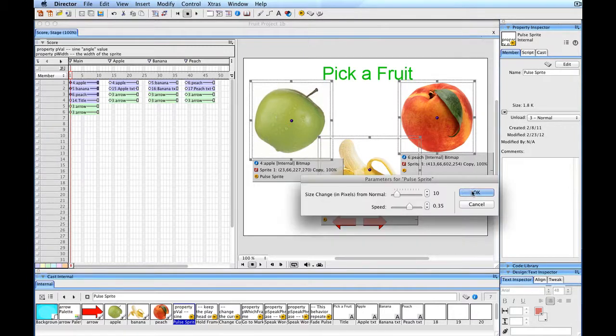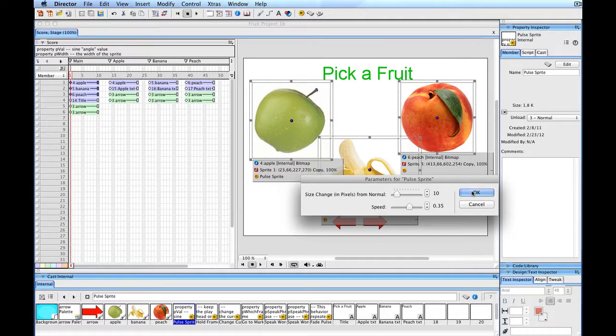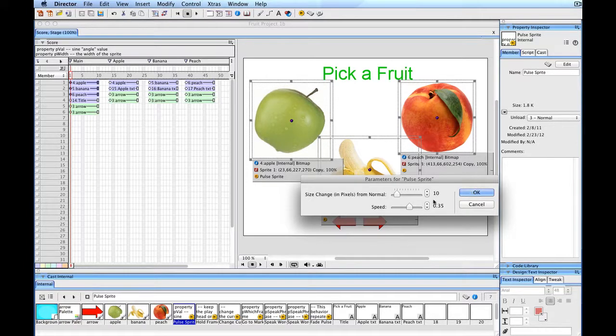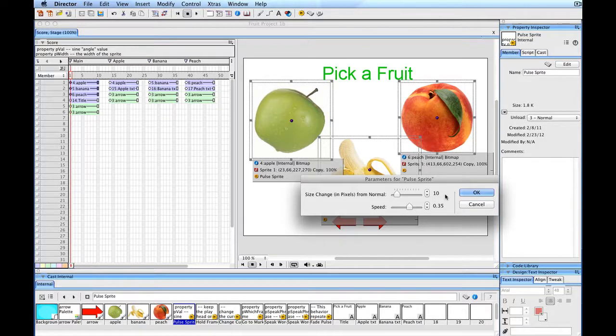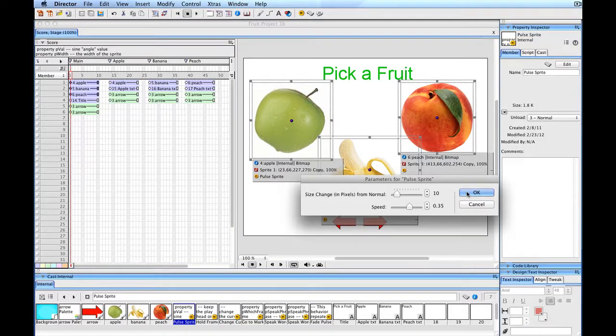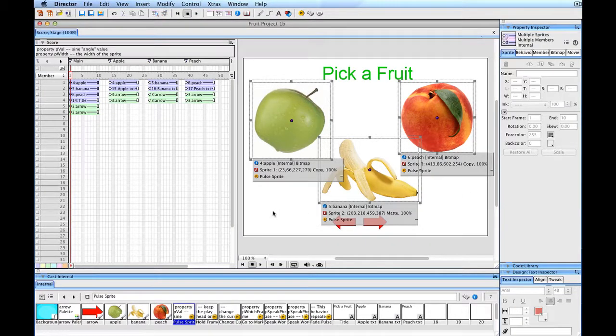Instead of having to drop them on there one at a time, since I know that I want them to all do the same thing, I will use that script with the default settings. This will essentially change it by 10 pixels in its width and height, and then go back to its normal size cyclically. So it'll be more interesting to look at.